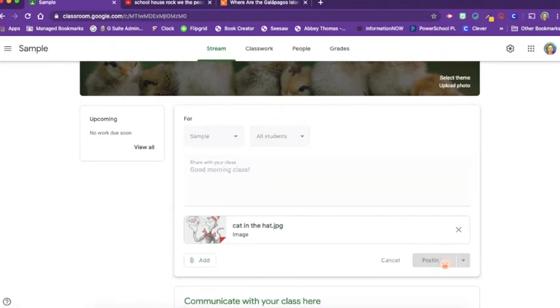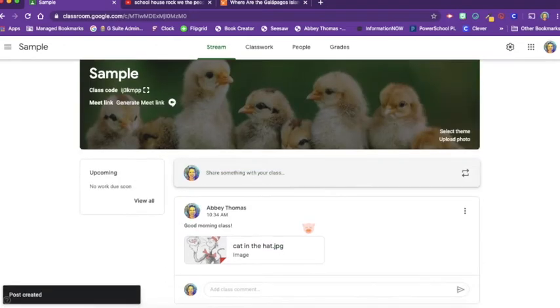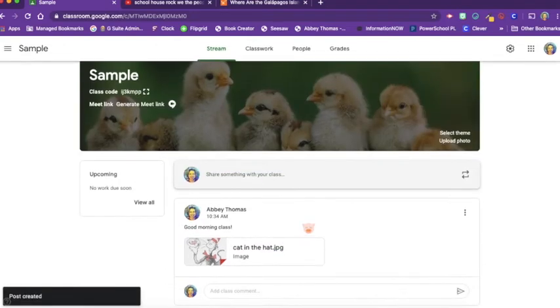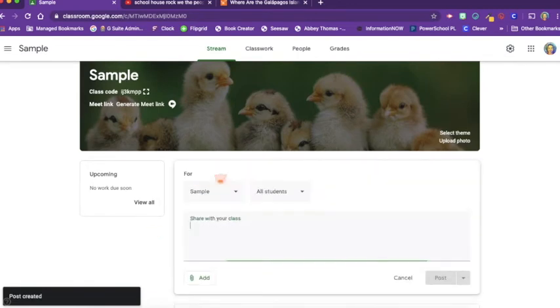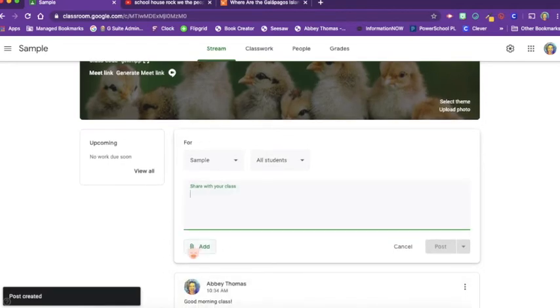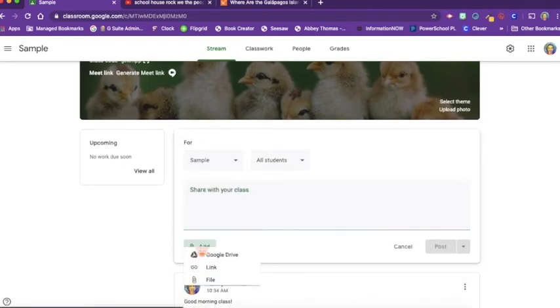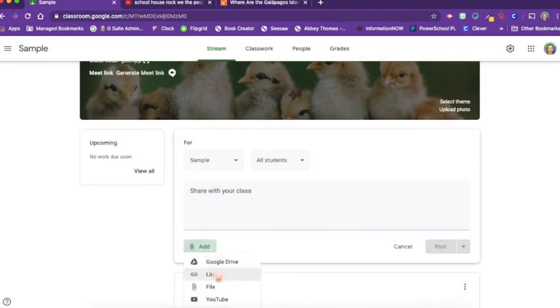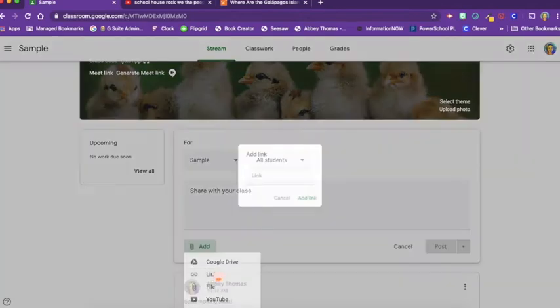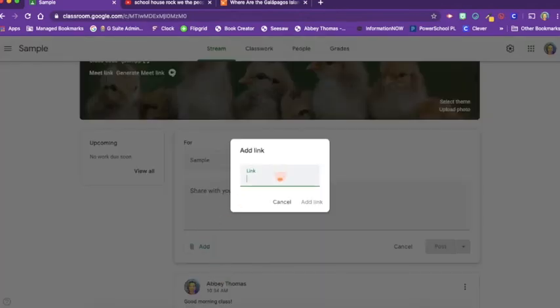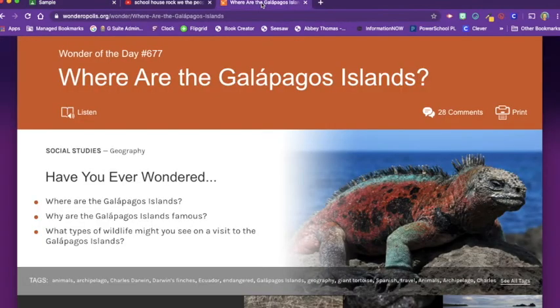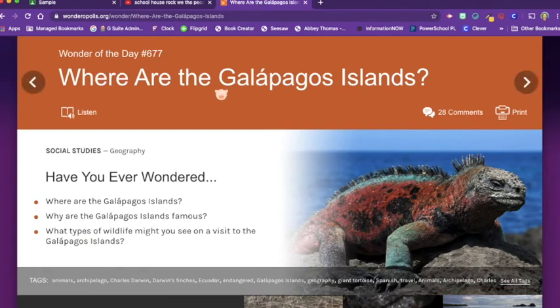So let's click post. And there it is. Let's look at some of the other options. I can also add a link. So let's say that I want my students to go to Wanderopolis and read Wonder of the Day 677. Where are the Galapagos Islands?